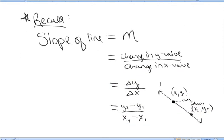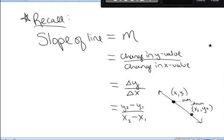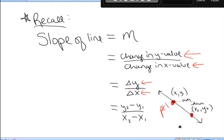Recall that the slope of a line, which we usually designate with the letter m, is the change in the y-value divided by the change in the x-value — delta y over delta x. So if you're traveling from point 1 to point 2 on a line, we call the values x1, y1 and x2, y2. The change in y over change in x is y2 minus y1 divided by x2 minus x1.